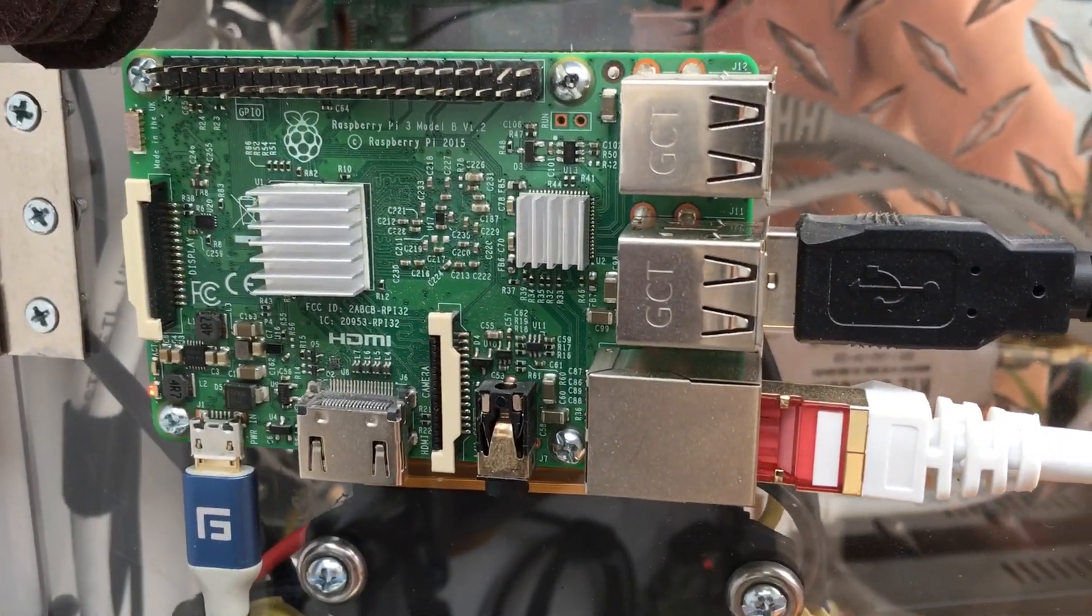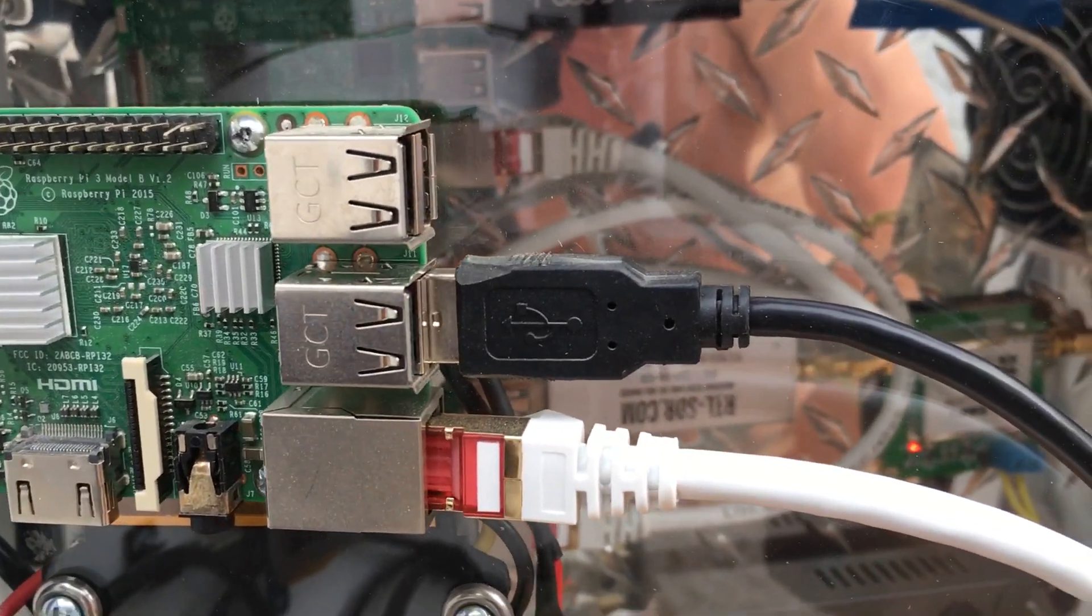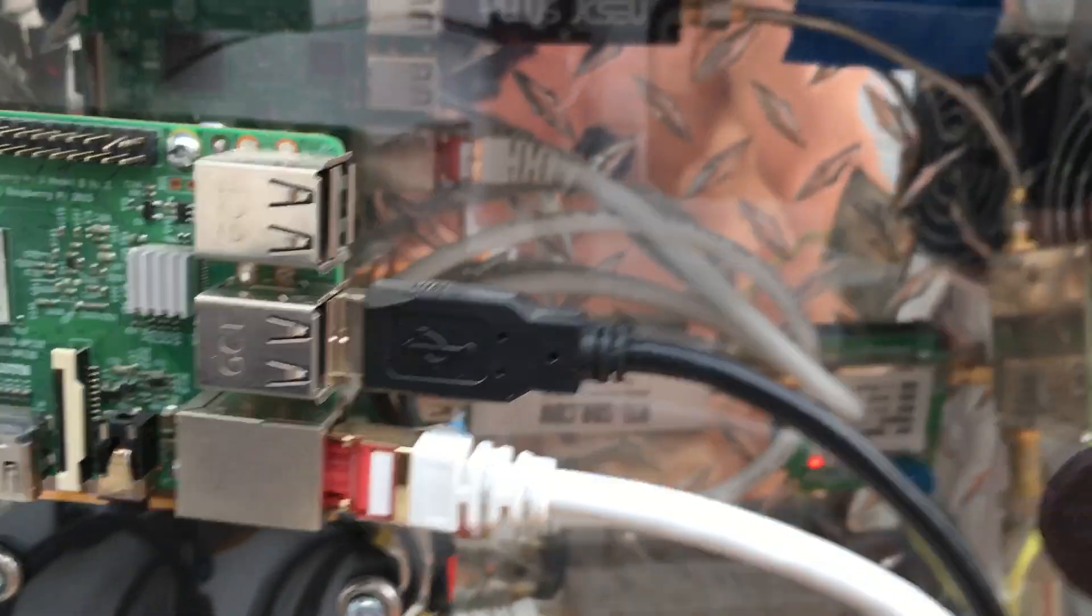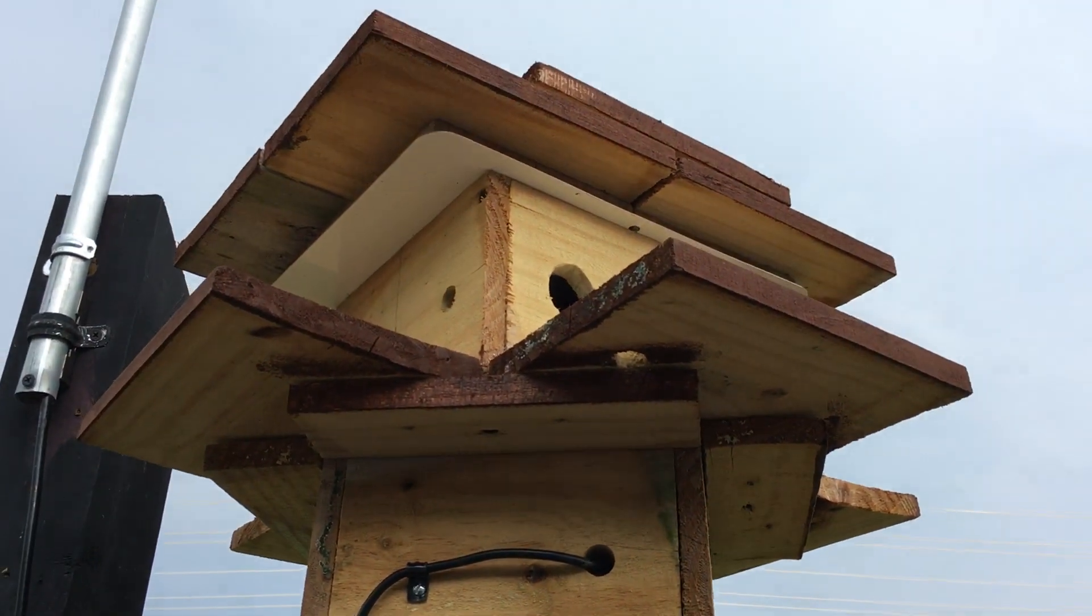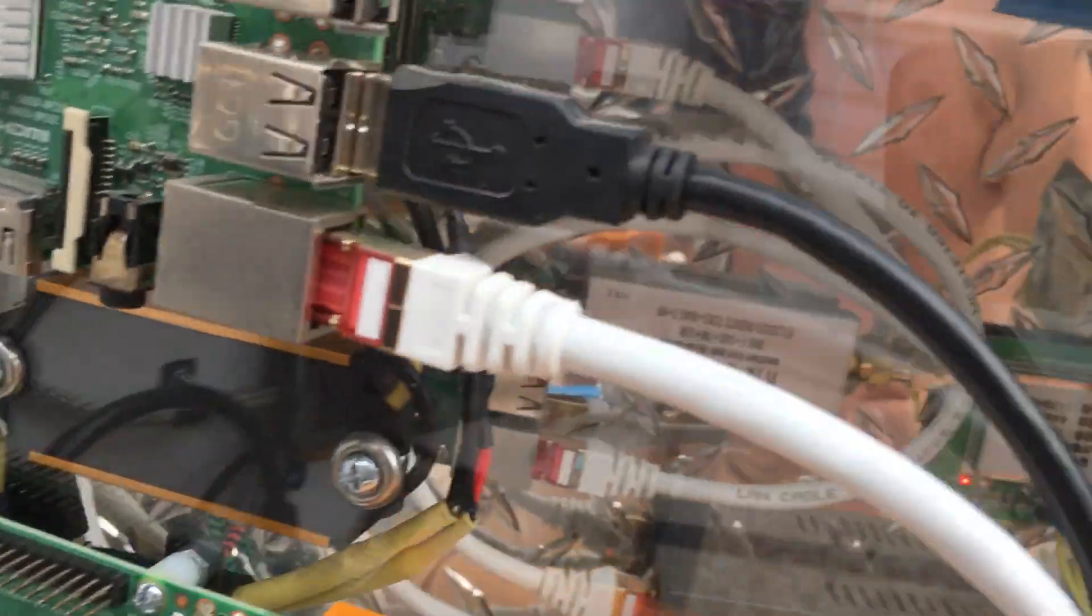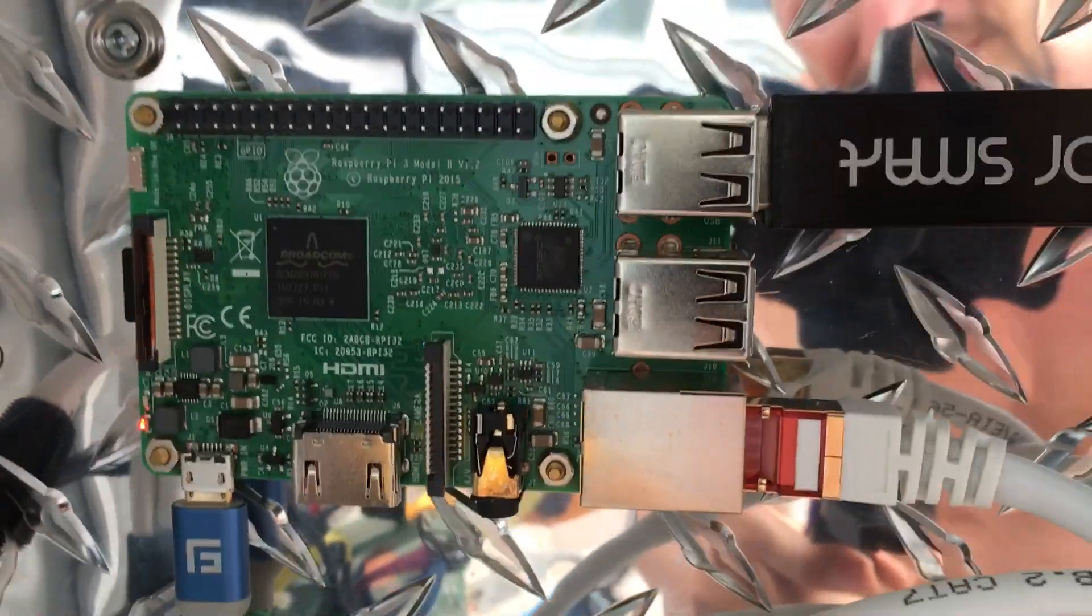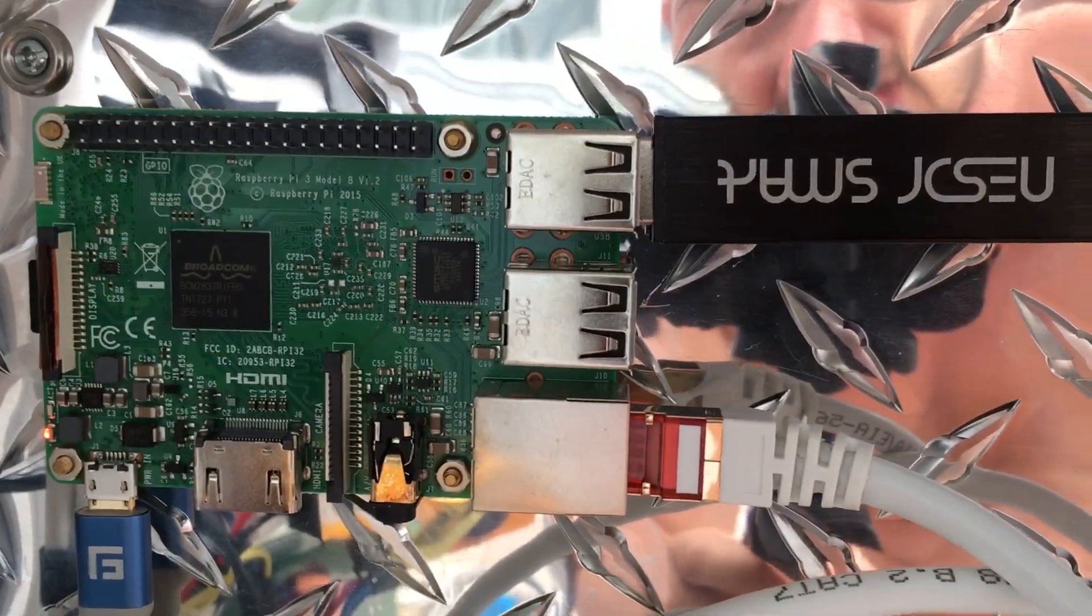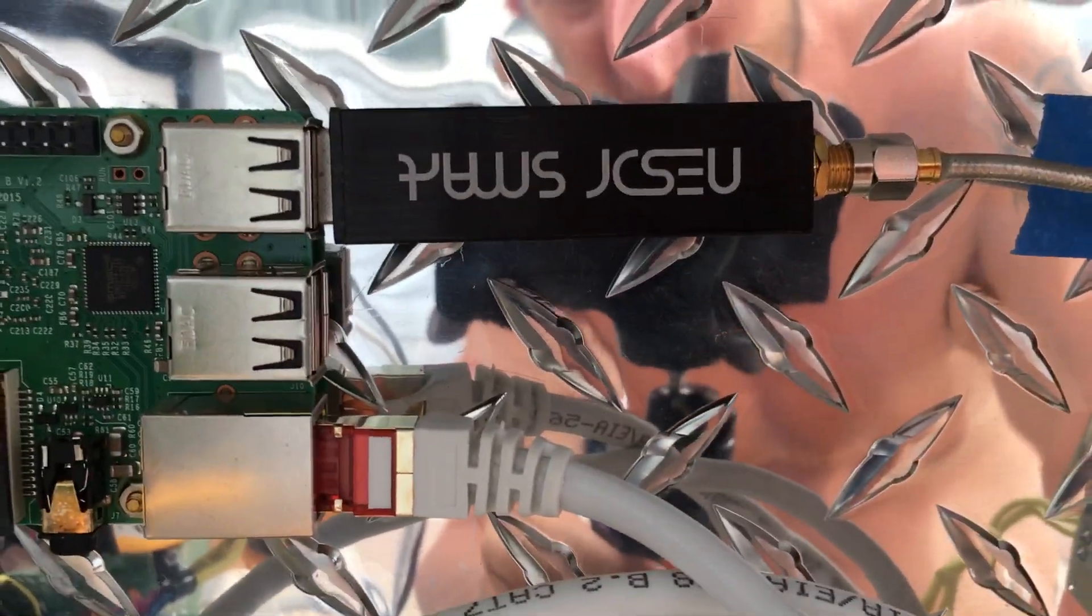This one right now is running a USB camera that I have in this birdhouse here. This one here I'm using as an IGate RTL-SDR setup.